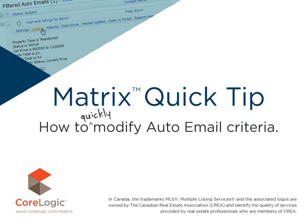Hi, everybody. My name is David Marsh. I'd like to welcome you to this Matrix Quick Tip Tutorial. And today we're going to take a look at how to quickly change the criteria in a Matrix Auto email.